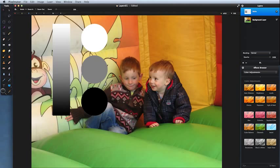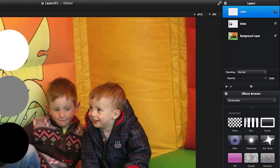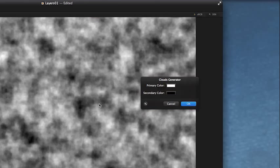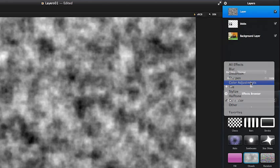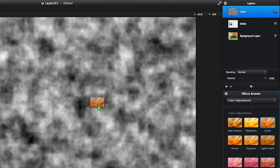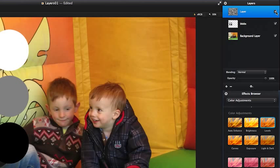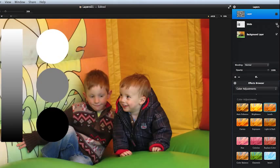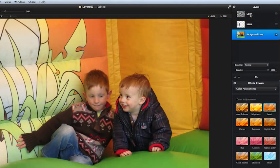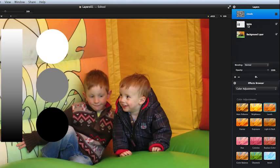Let's get started. We'll come to our layers palette, create a new layer, then go down to Generator and create some clouds. I've got a whole load of black and white blobs on screen. I'll make those a bit more contrasty using Color Adjustments > Levels — darks a bit darker, lights a bit lighter. I've also got a layer with a gradient white down to black, plus a white circle, a mid-gray circle, a black circle, and an underlying layer. I'm going to name the topmost layer 'Cloud' so we know what we're looking at.